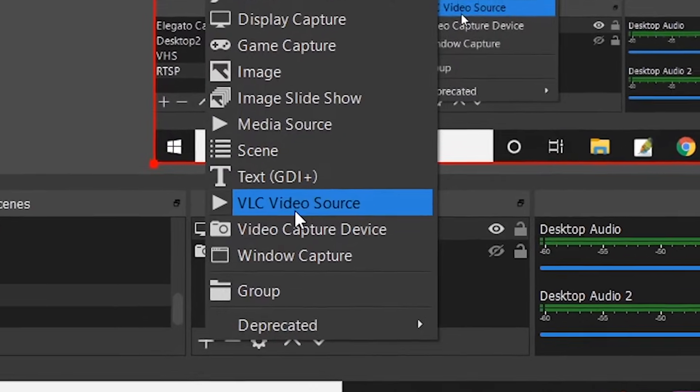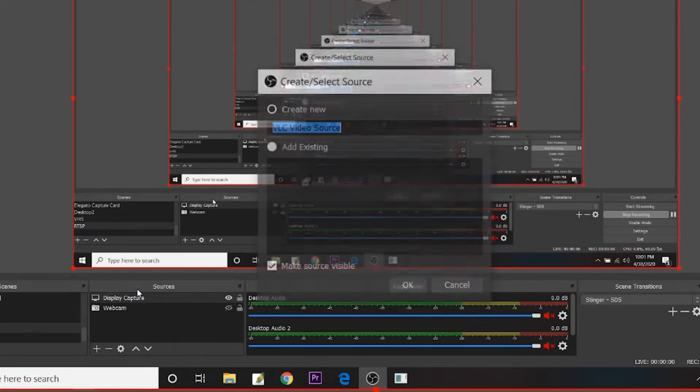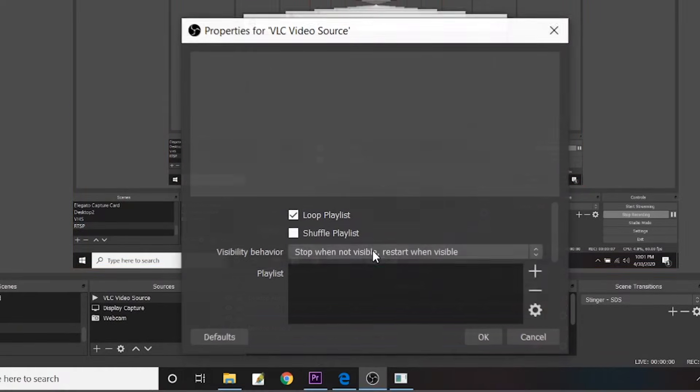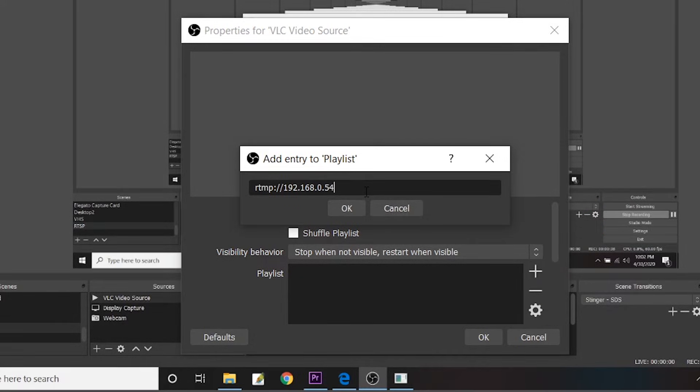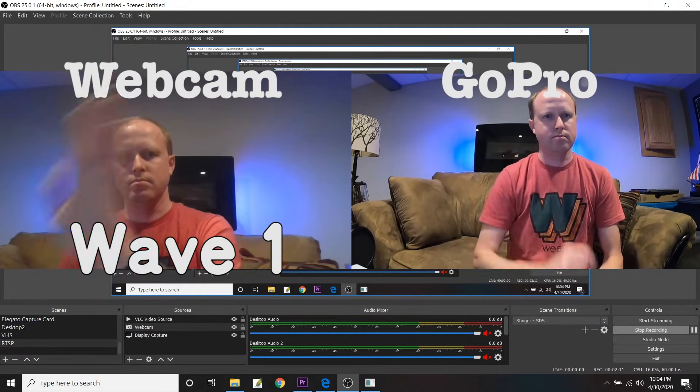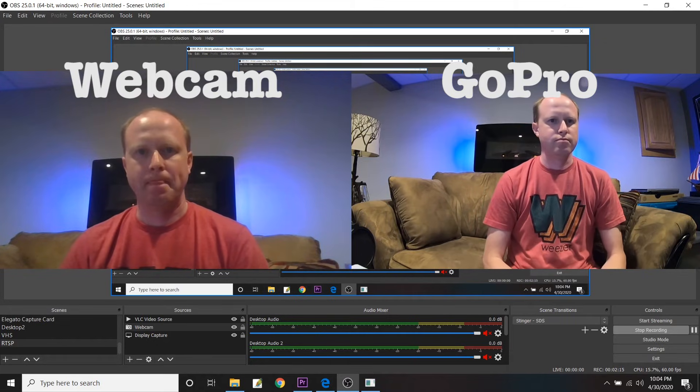In OBS Studio I have my webcam set up on my computer. If I go down to Sources and hit the plus sign, I can select VLC Video Source. If you don't see VLC Video Source listed, it may be because you don't have VLC installed — install it, it's free. Click on VLC Video Source, give it a name if you want, and hit OK. In the next window where it says Playlist, hit the plus sign, add a path or URL, and type in the RTMP address. Hit OK twice and it will display the live stream from the GoPro. I'll resize and show a side-by-side comparison of the computer webcam versus the GoPro live stream — there's a little delay but the footage coming through is still amazing.